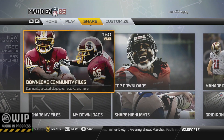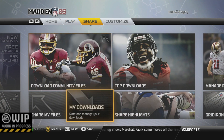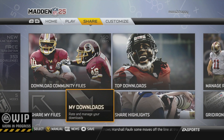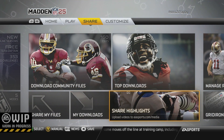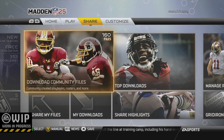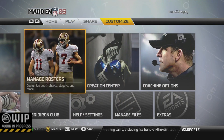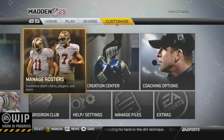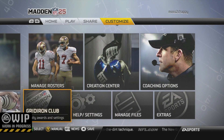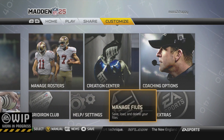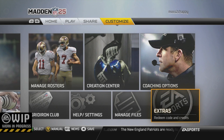If you're having difficulties finding that, that is where you'll locate those. From the share screen, you can basically share your highlights and your rosters and things like that. And then from customize, that's where you're going to edit your rosters, change your settings, adjust your gameplay sliders, change your audibles, all that good stuff right there to make the game as friendly for you as possible.